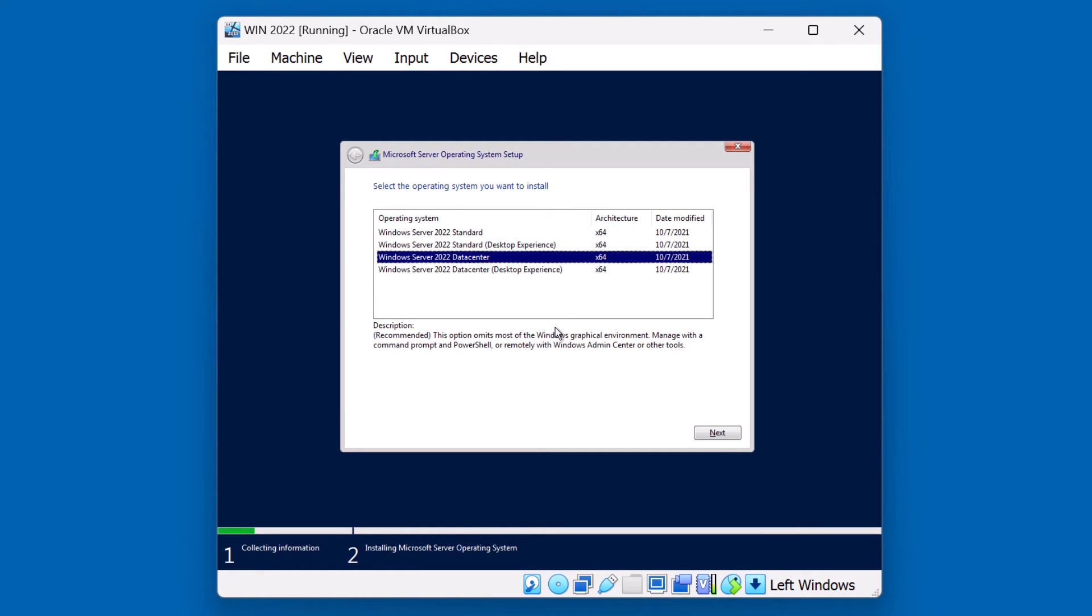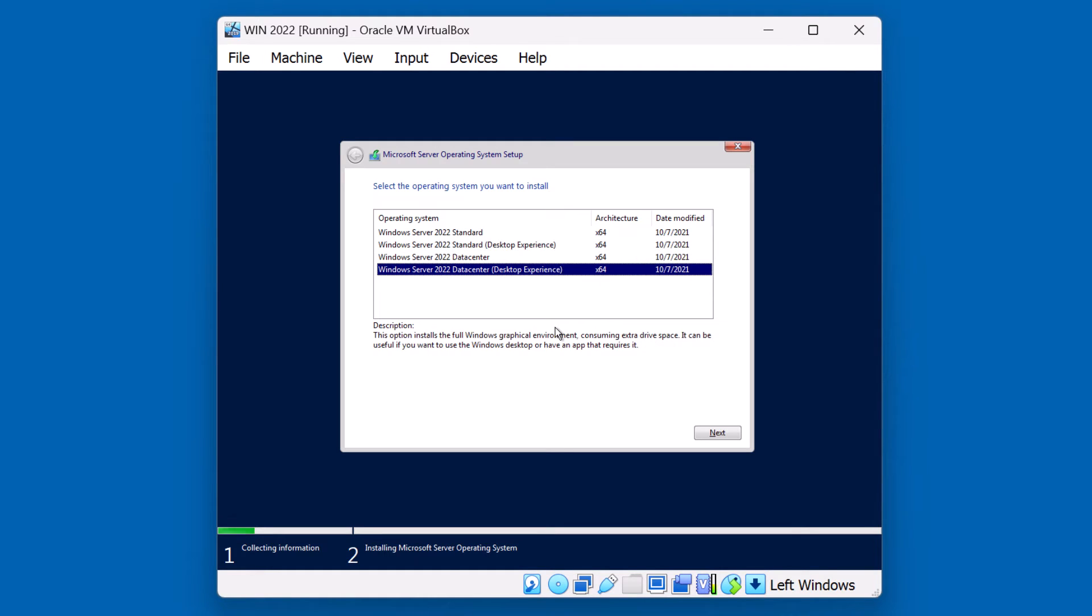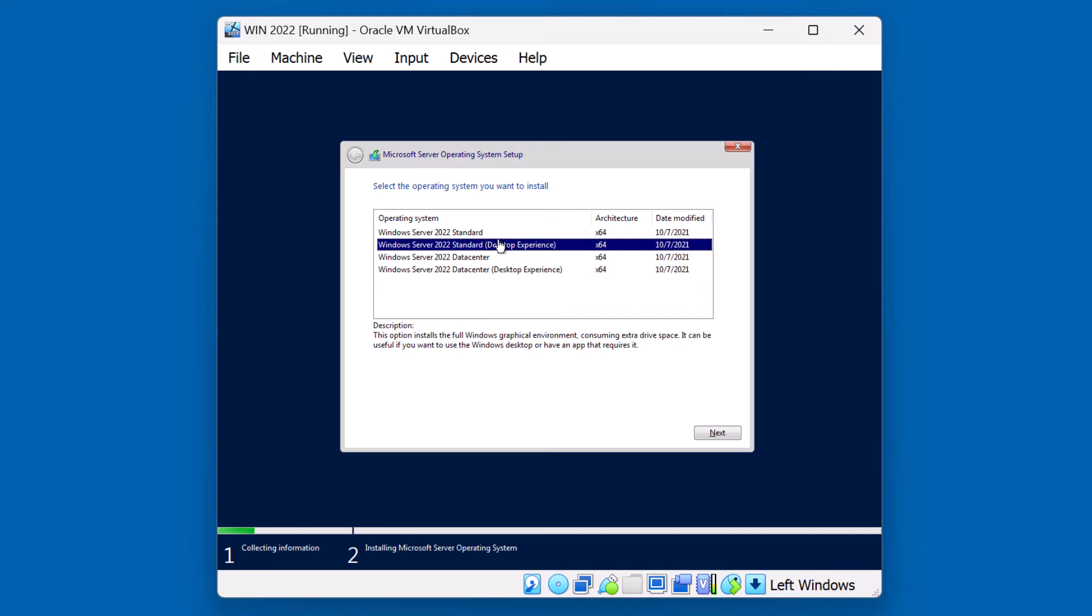Third option here listed is just Data Center. This would result in an installation of core. Again, no GUI. If you require a graphical user interface and you want Data Center Edition, you choose the fourth option. We're going to go ahead and do a 2022 standard desktop experience. I'll select that one and hit Next.